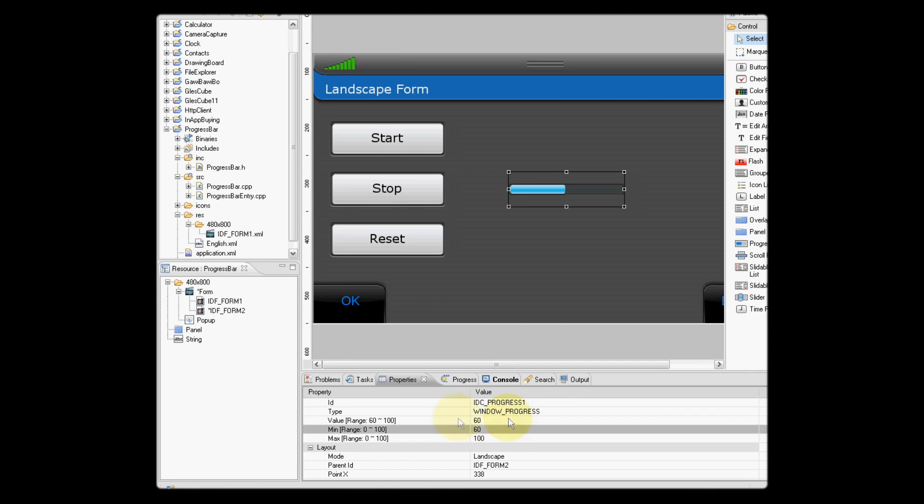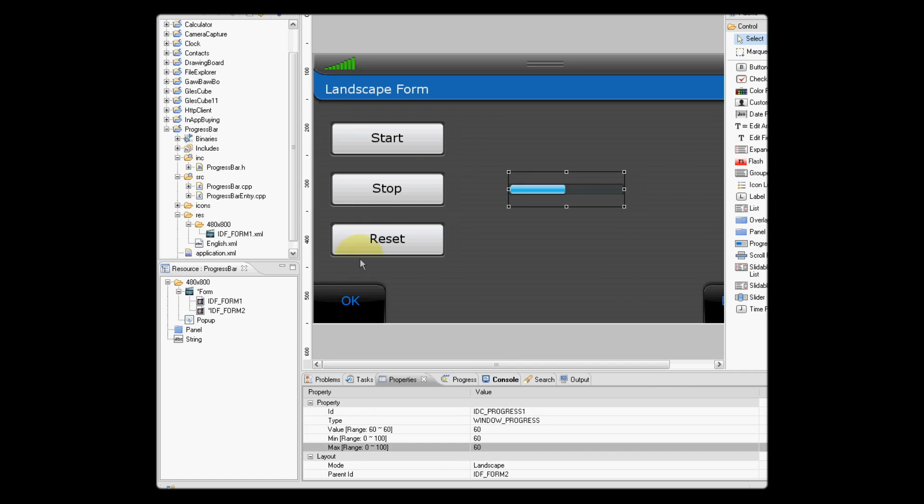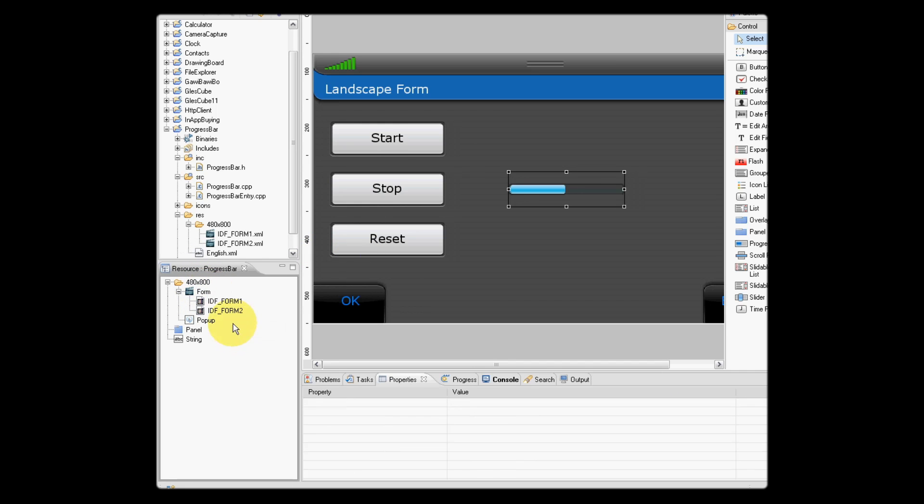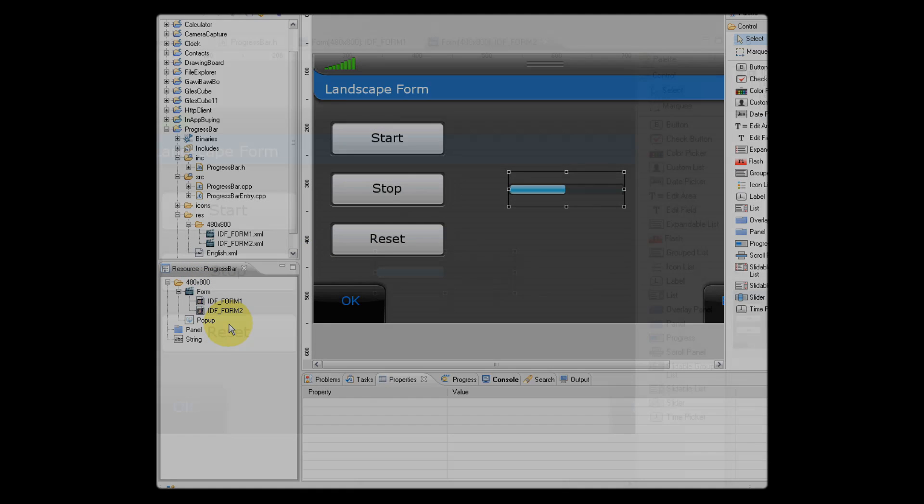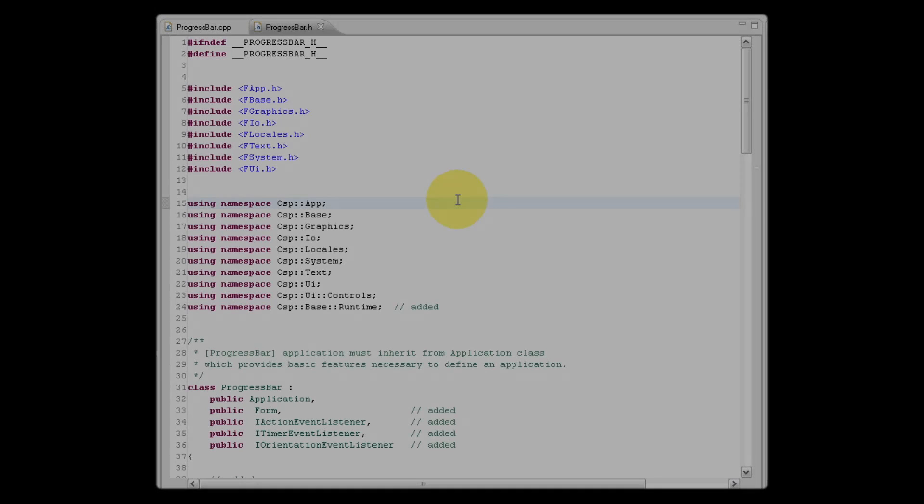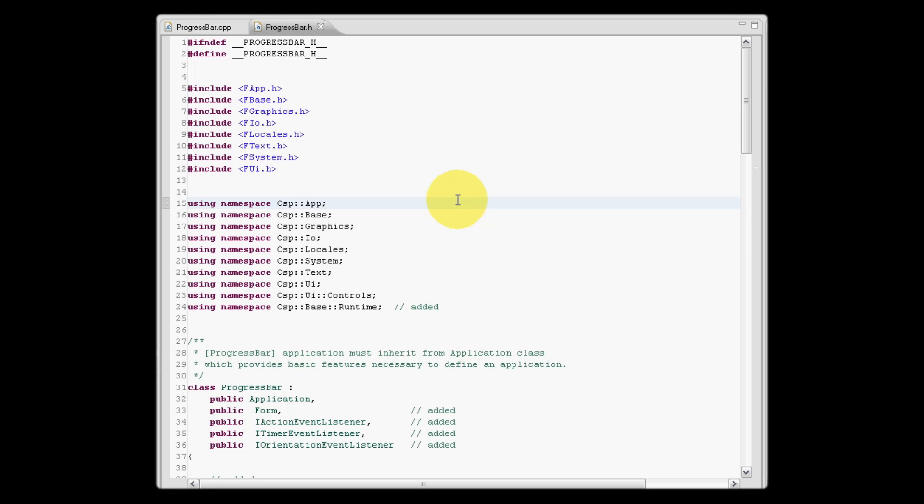What we'll do now is see how this is implemented and constructed in the code. Let's have a look at our class definition for our progress bar example. As you can see here, we have a number of various namespaces.